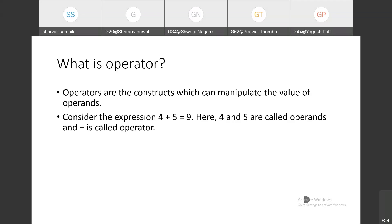So plus, minus, division, multiplication — all the signs which we are using for operation purposes are called operators.